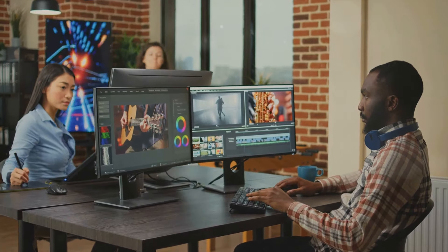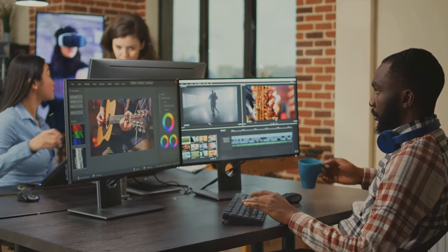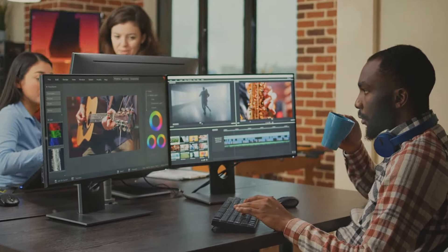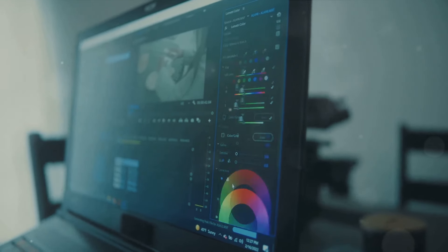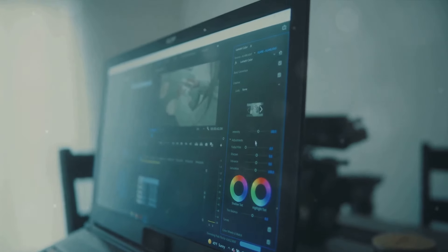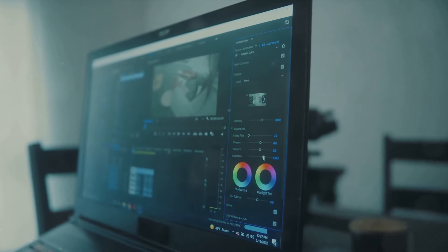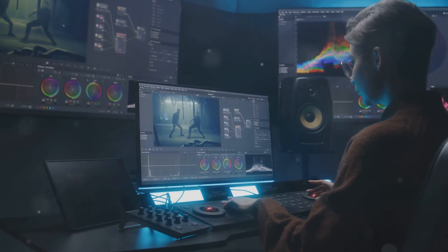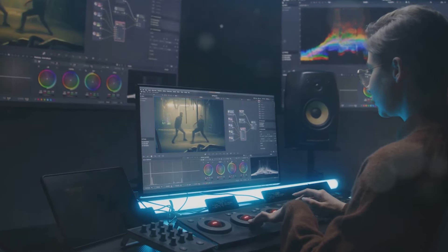We'll cover everything from choosing the right software to cutting, trimming and adding transitions. We'll also delve into working with audio, adding text and titles, and colour correction and grading. Ready to unleash your creativity, let's get started.